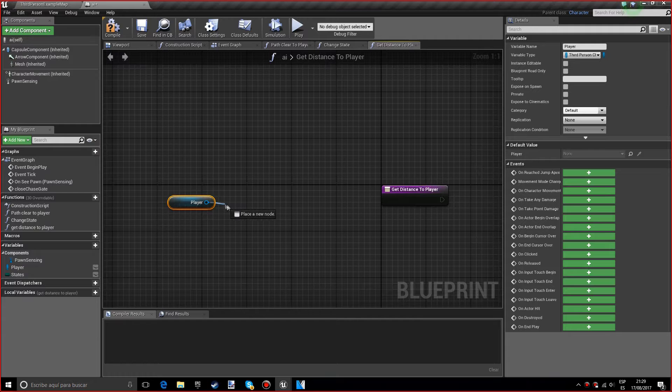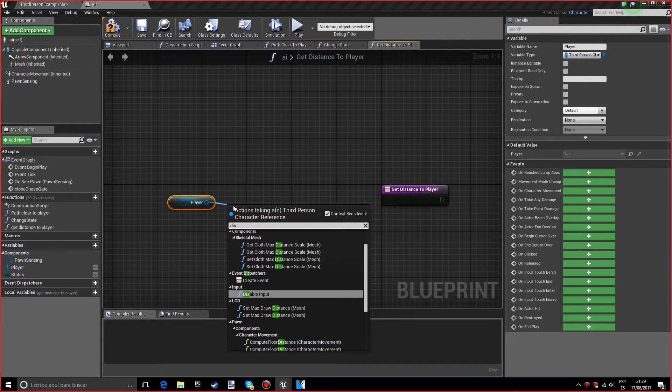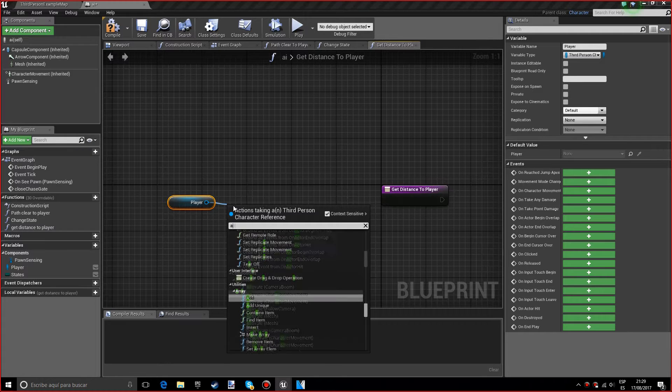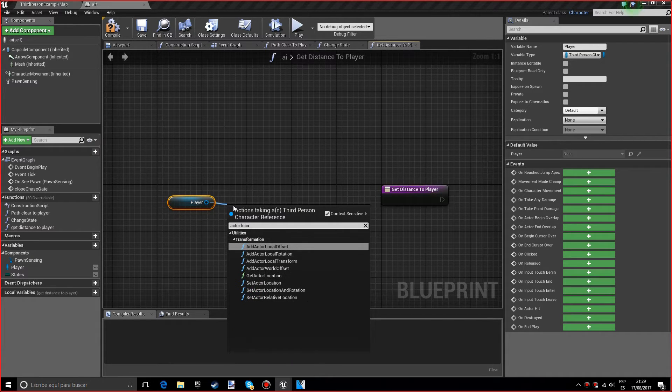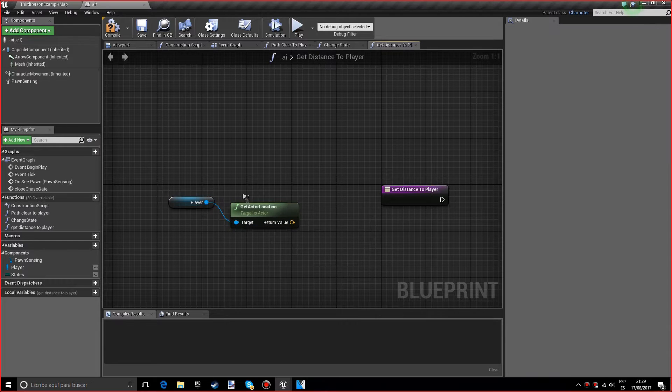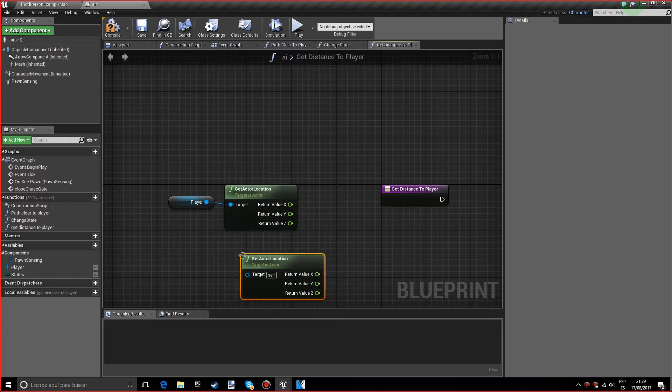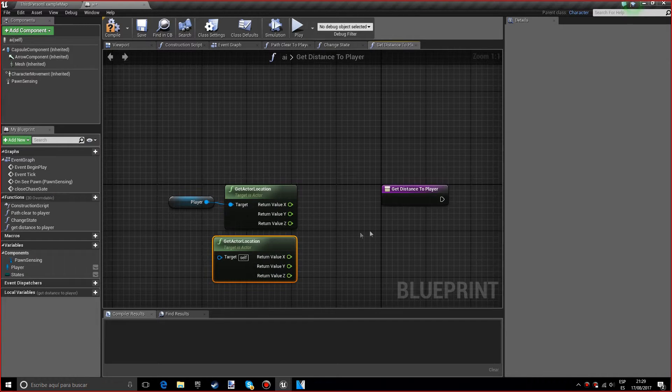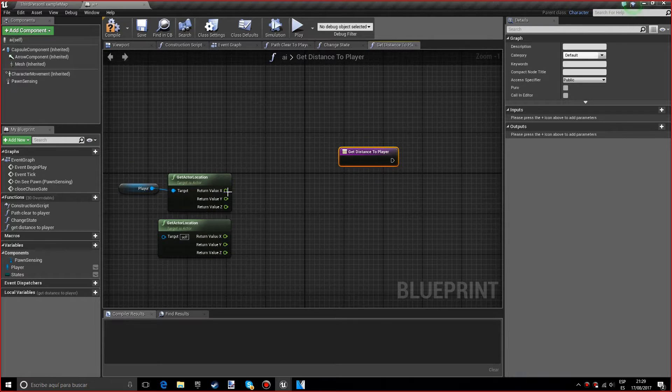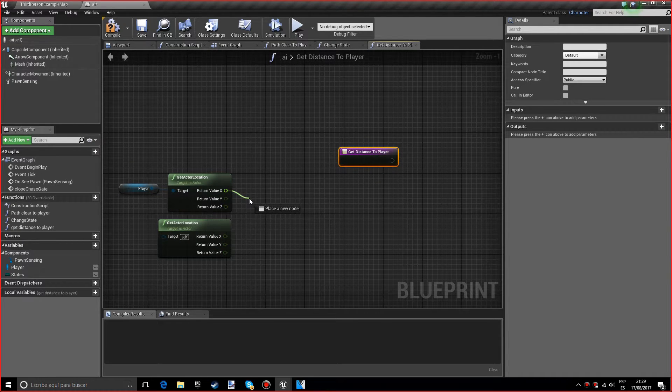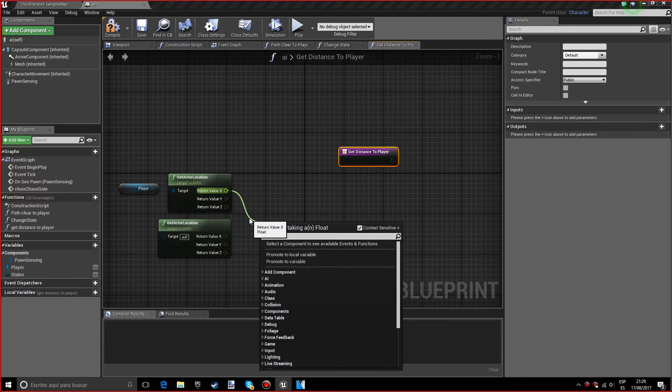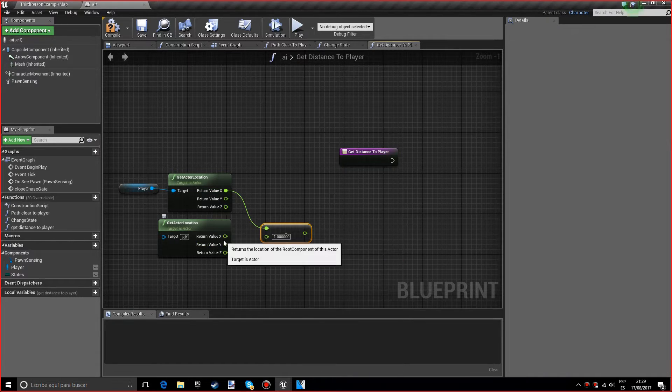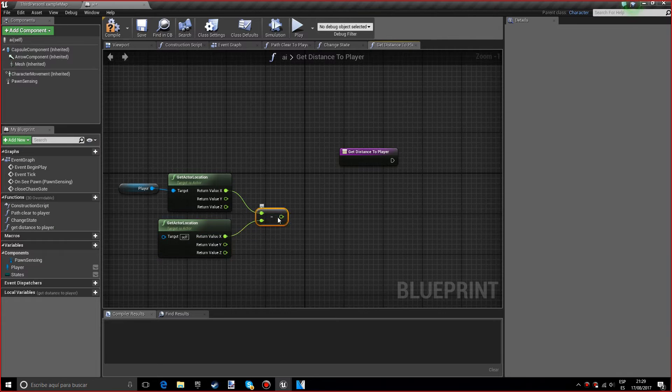I'll get actor location, get actor location, and I'm going to split the struct pin. I'm going to press Ctrl+W to duplicate, and this will be based using Pythagoras, I think that's how you pronounce it. So I want to do a float minus float with the two X values and the same with Y values.